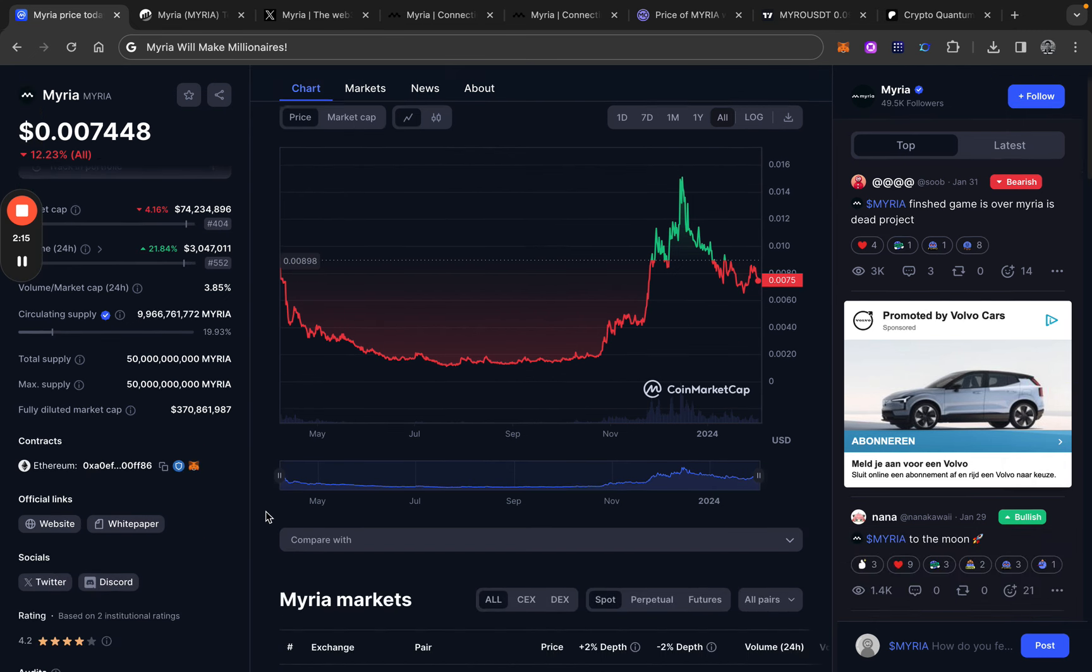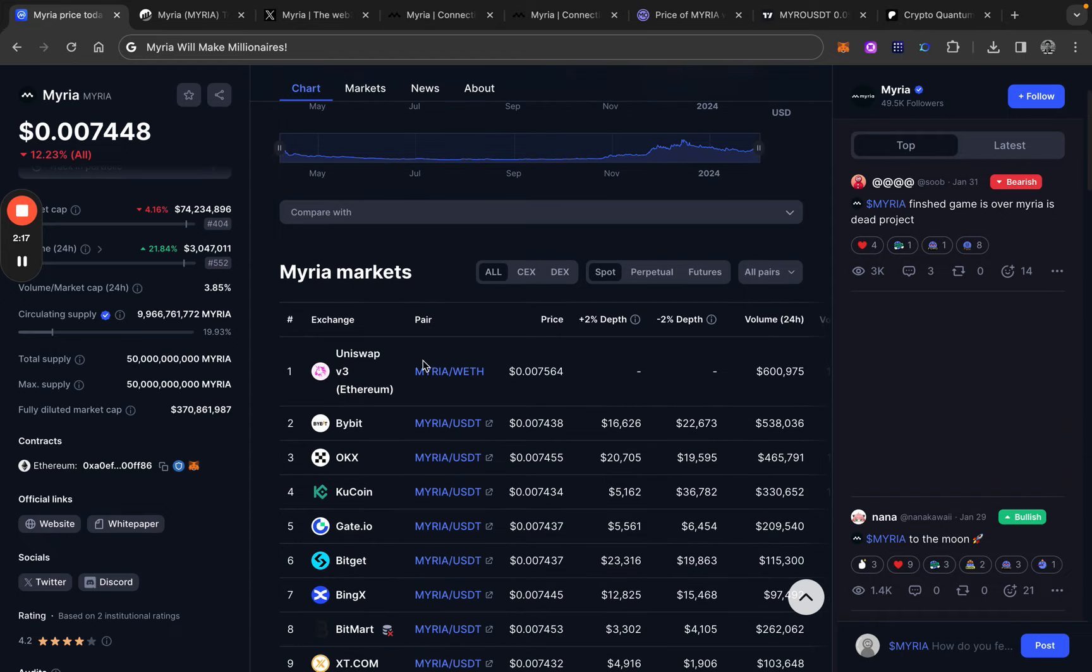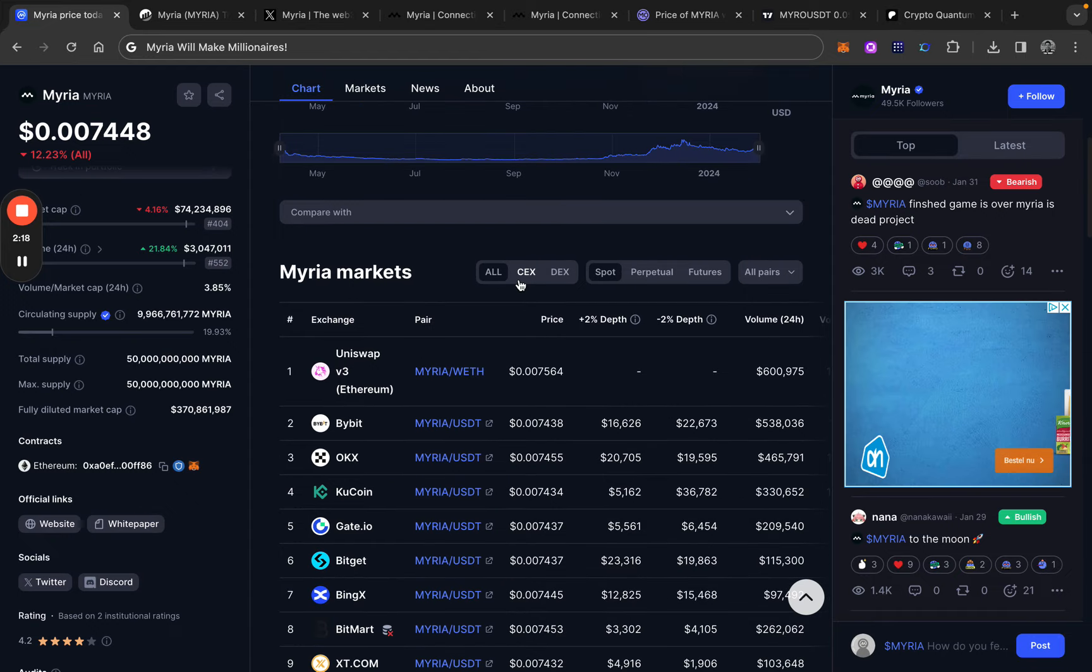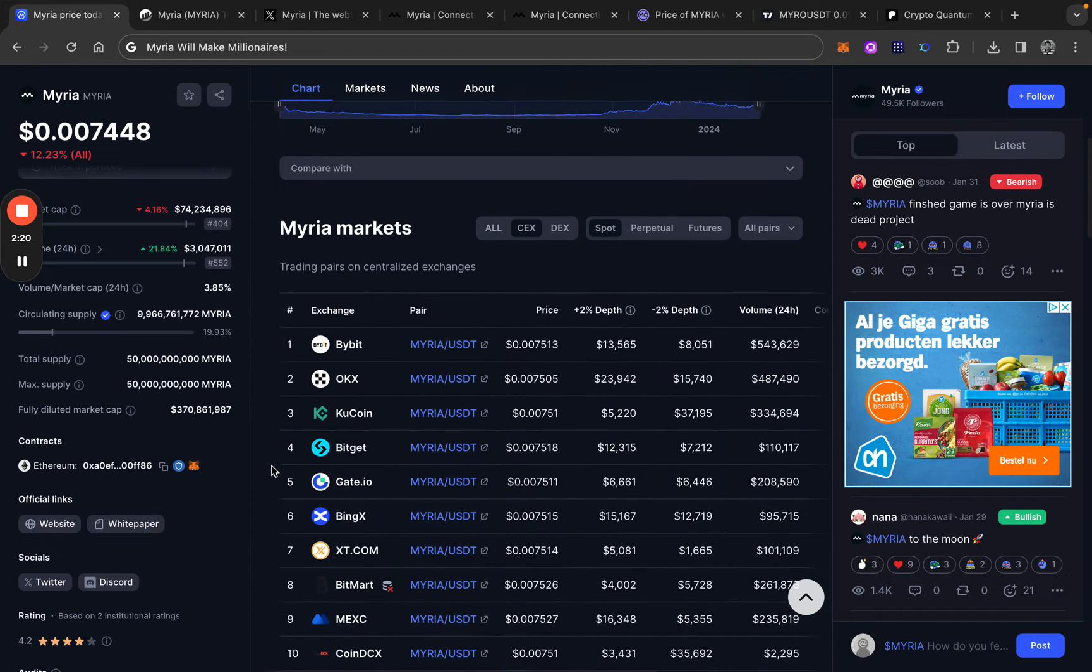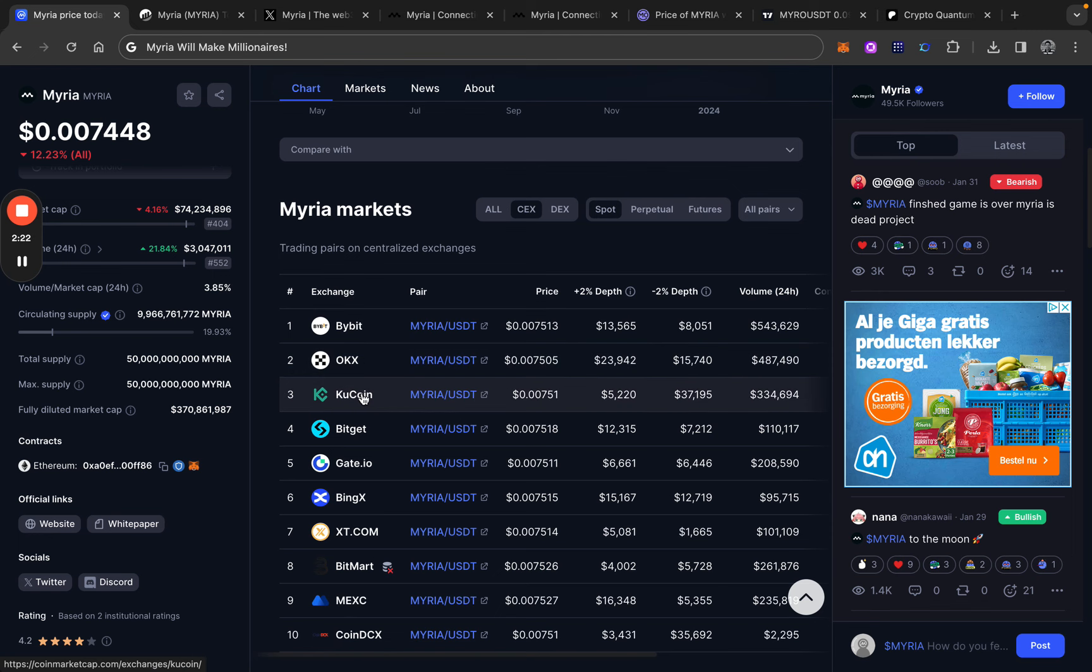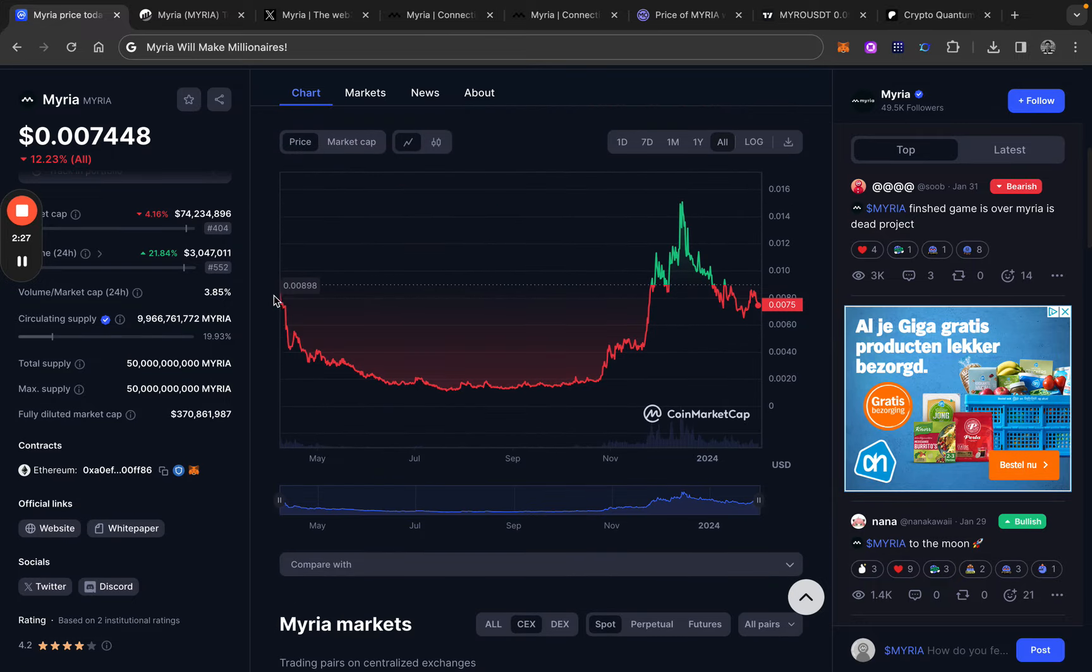All right. If we take a look at the exchanges, they have some decent exchanges. Bybit, OKEX, Kucoin, BitGET, Maxi. So that is looking good, in my opinion.